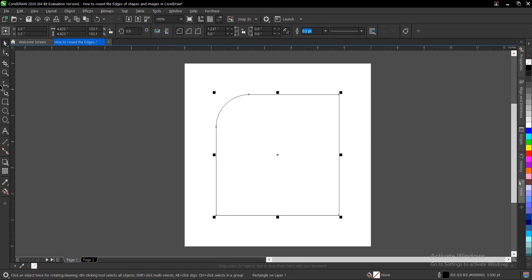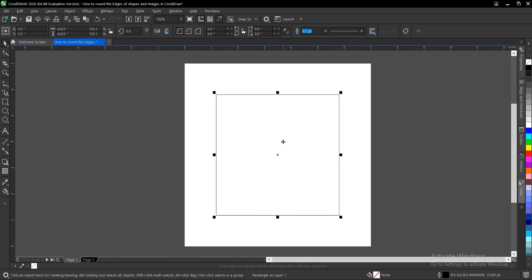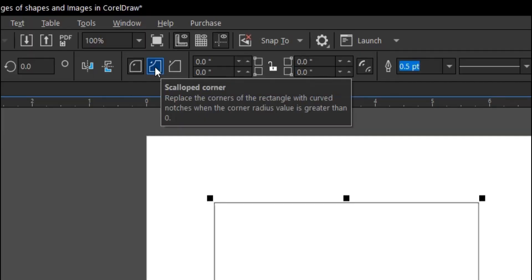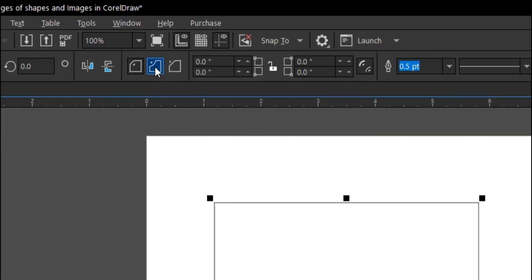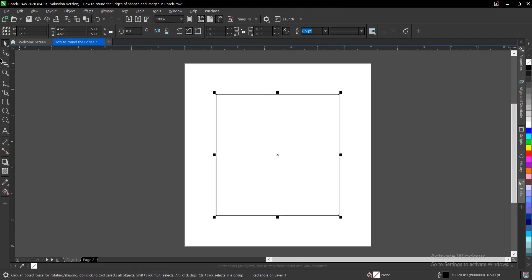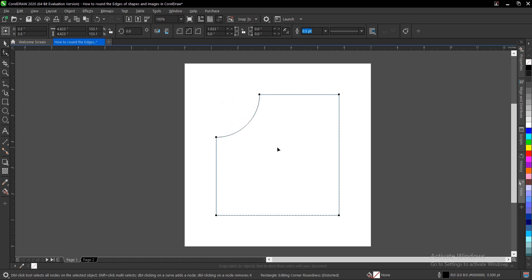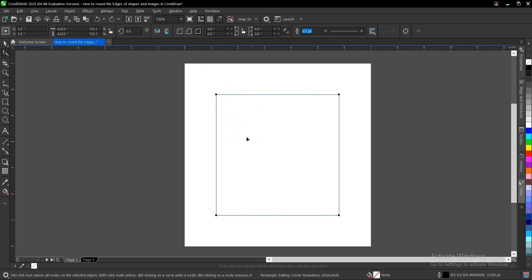There's one more thing to take note of — you can also change the style of the curve. This is another style: scalloped corner. When we change it and use the shape tool with Ctrl, this is what we have. We can also change to this other style, and this is what we have at the end of the day. But this rounded style is what we want.